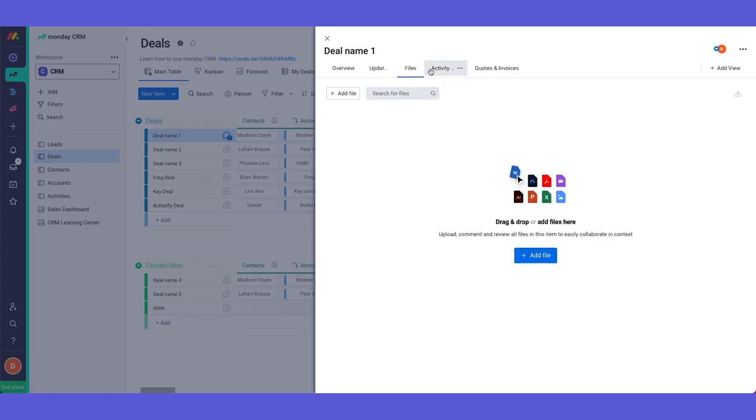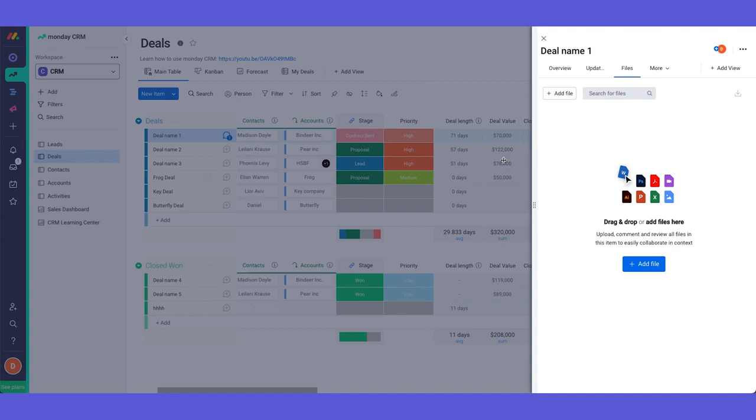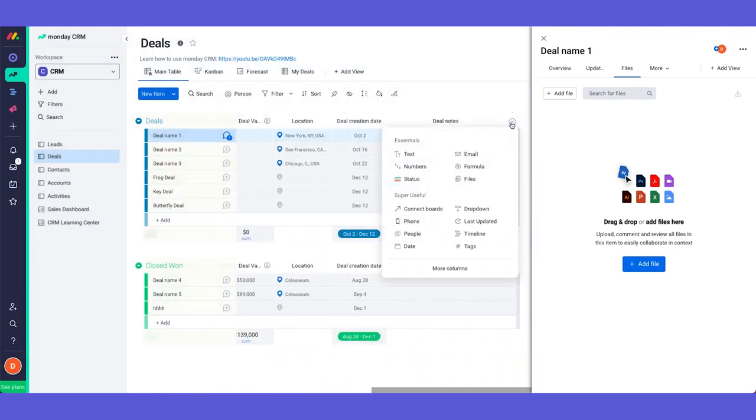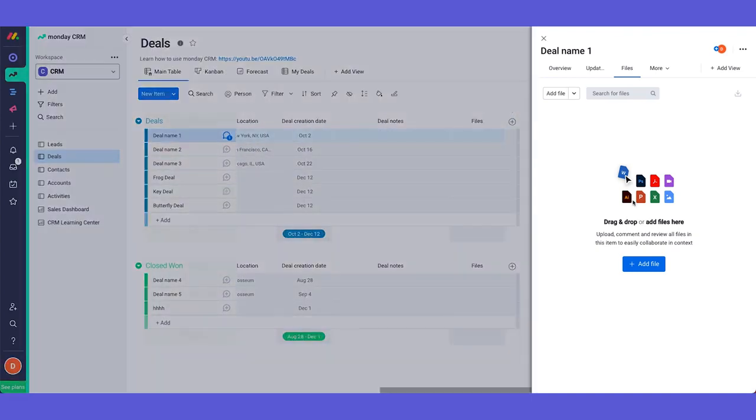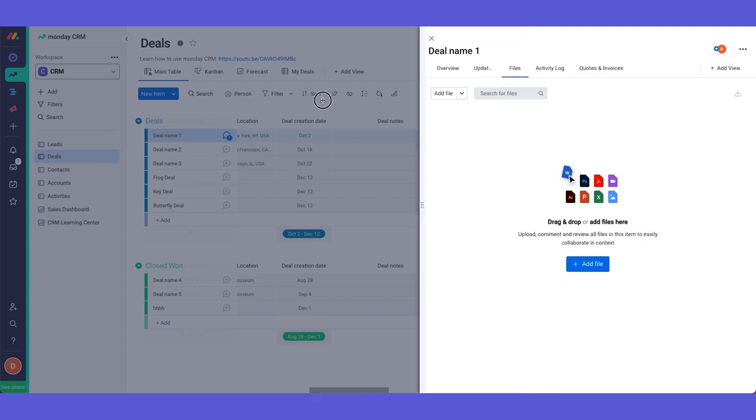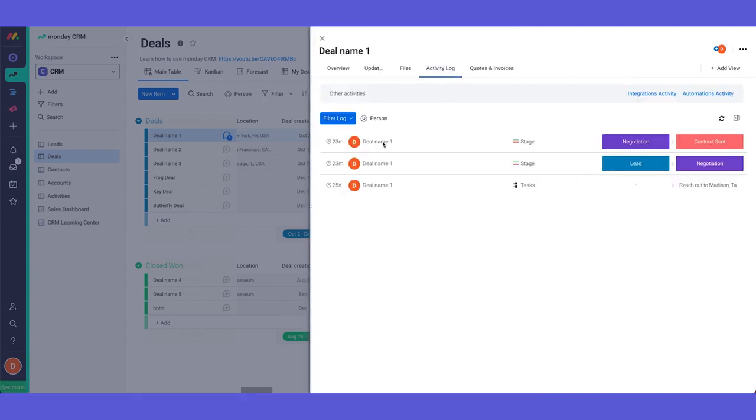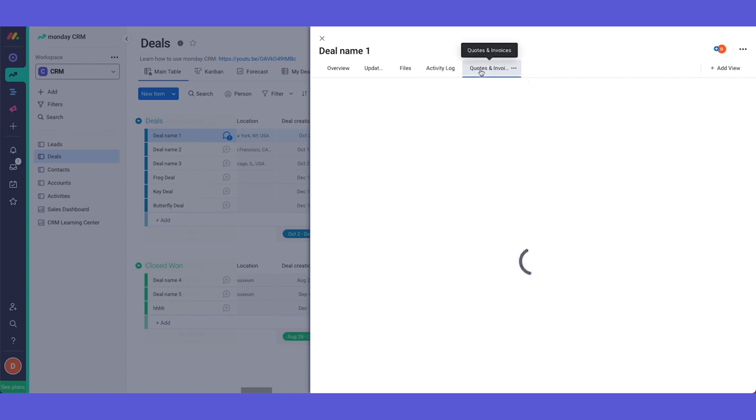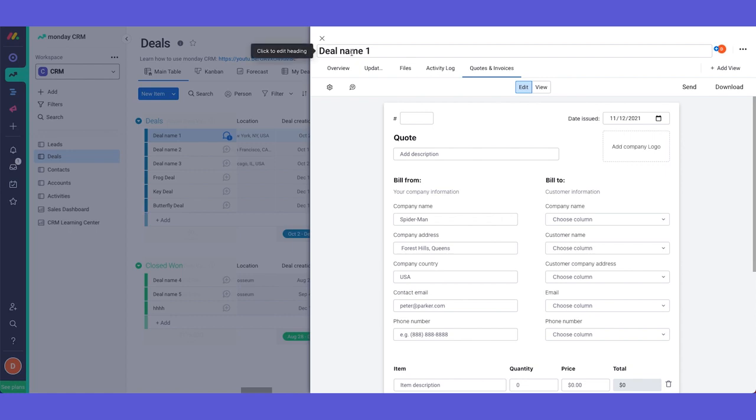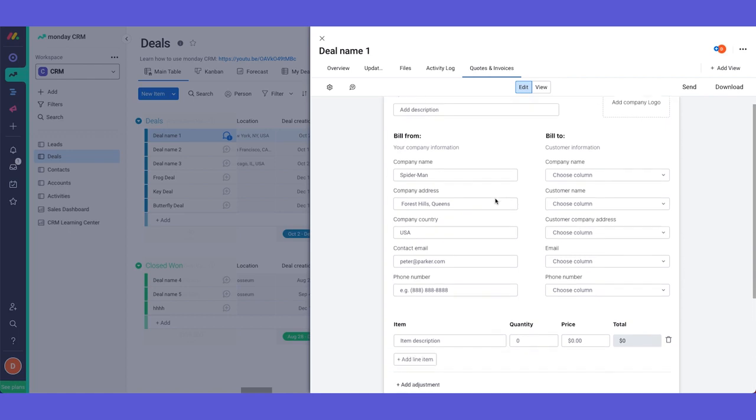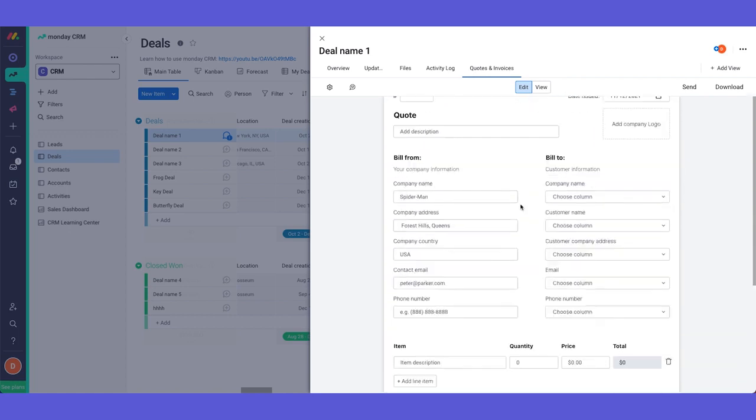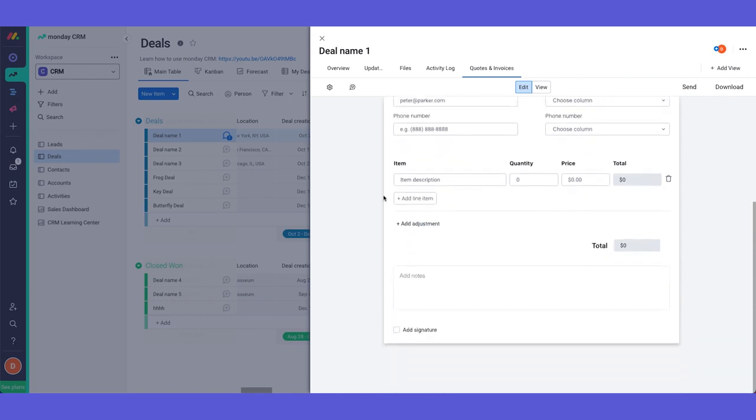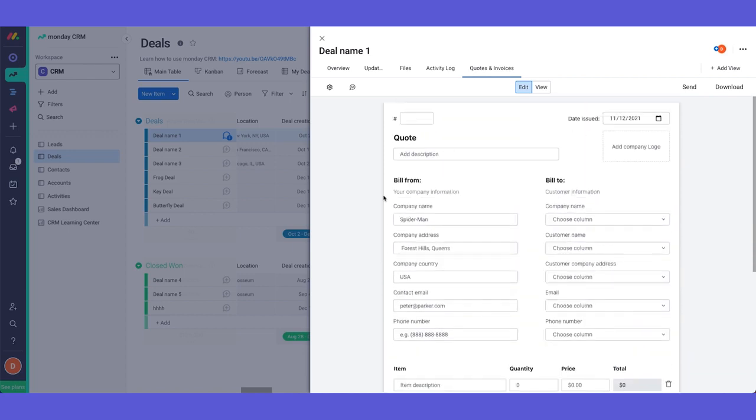Over here we have our files view. You can add files into here. You can also add files into the files column and it will be added into this gallery as well. We have our activity log which we can see everything that's been happening. So if someone changed the status, someone wrote an update and so on. And we have here our app, which is quotes and invoices, a dedicated app for the CRM clients, which lets you generate an invoice straight from Monday and download it as a PDF or send it to your client. This is an amazing tool that again is solely for our CRM clients.